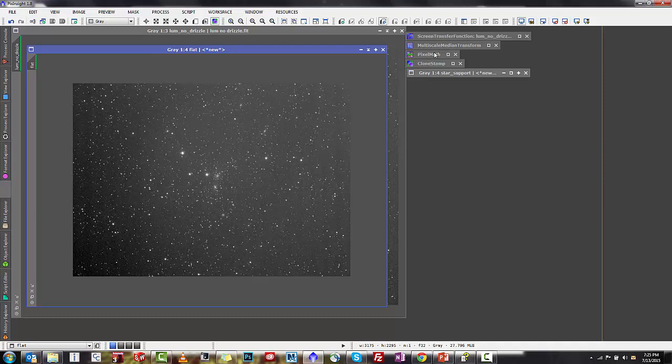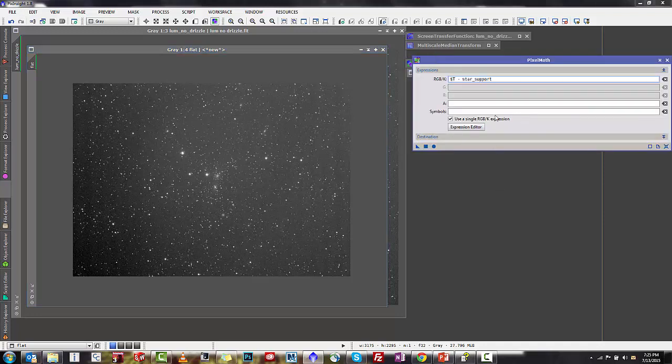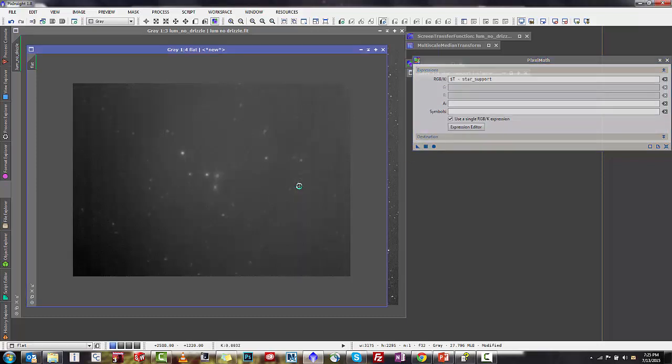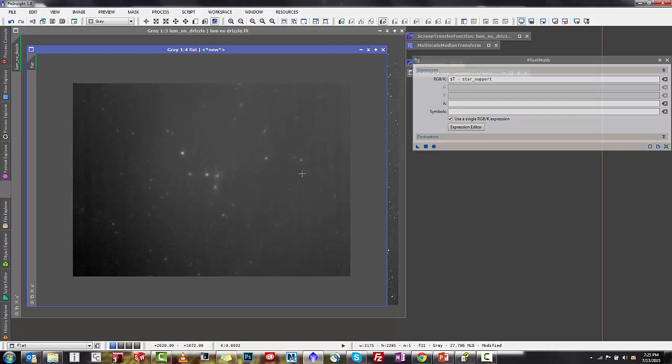To do this, what we want to do is open pixel math, and the equation that we're going to put in there is very simple. We're going to take the target image and we're going to subtract our star support image, and what this should do is leave you basically the field that we talked about. There are some remnant issues in here, and there are a couple ways to deal with this. We're going to go through them here just to clean up this flat image.